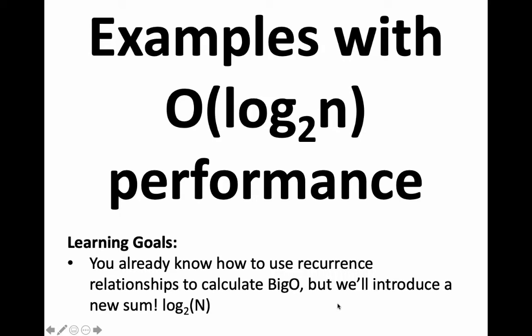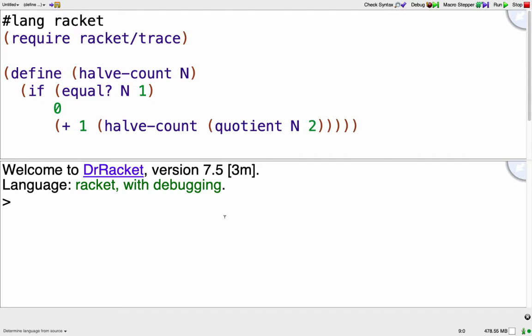Here we're going to look at examples where we have a Big O runtime in log base 2 of n. So here I have code for a function halve-count.